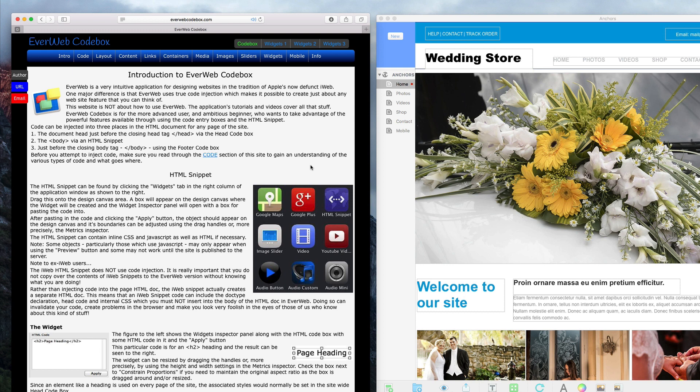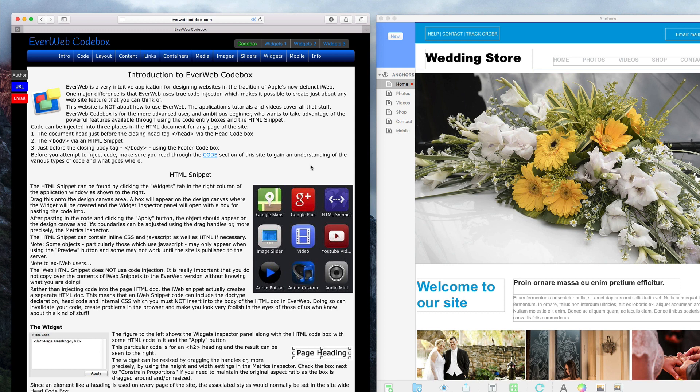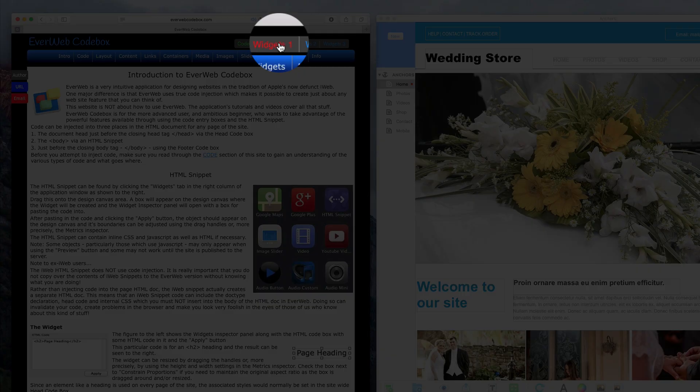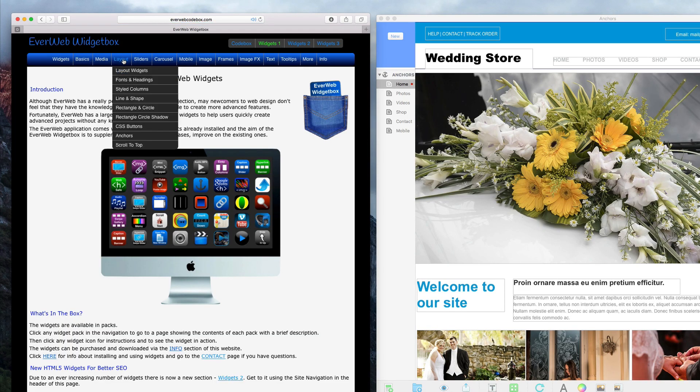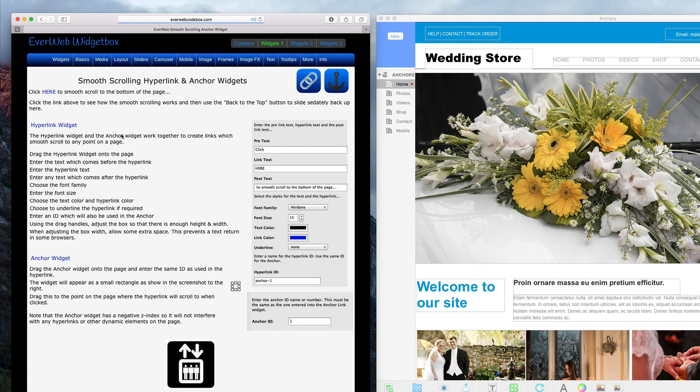These widgets can be purchased by going to everwebcodebox.com, clicking on the Widgets 1 link, and then go to Layout and click on Anchors.